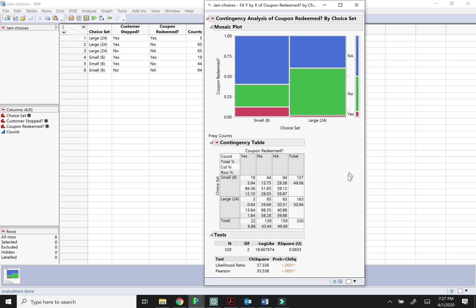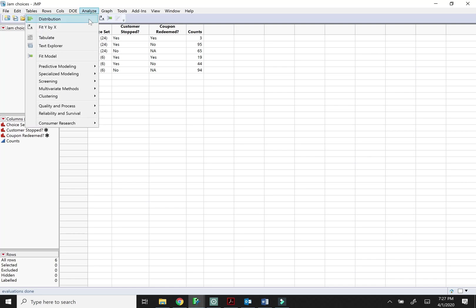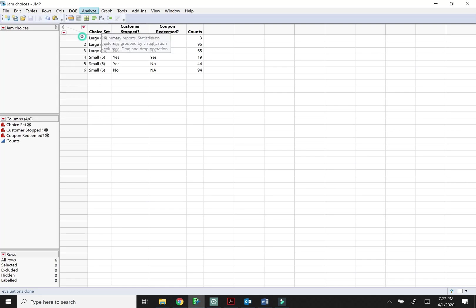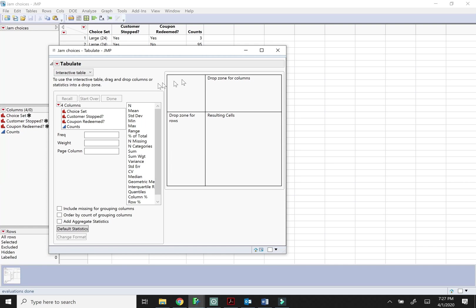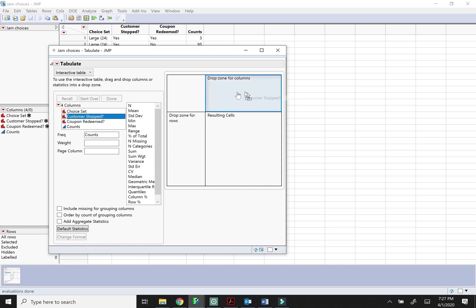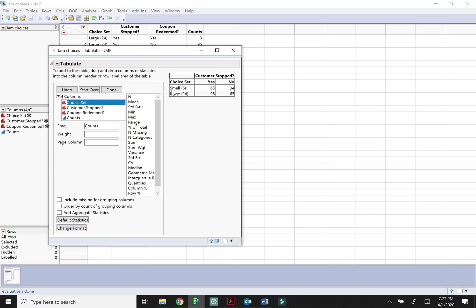So something to keep in mind. One more thing I'll show you just while I'm at it, especially because I know a lot of you are familiar with pivot tables. Analyze tabulate is more flexible than fit y by x. So again you want to put your counts in the frequency box but let's say that you want to sort of look at whether they stopped and then break that down by choice set.